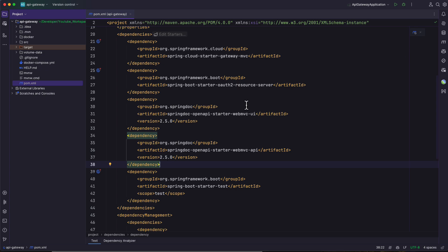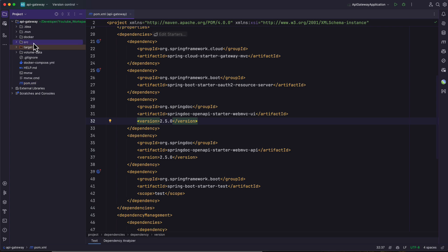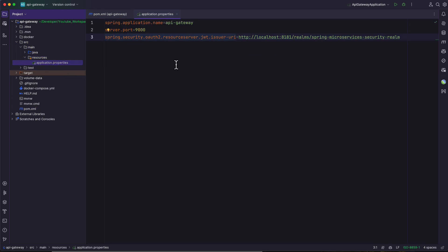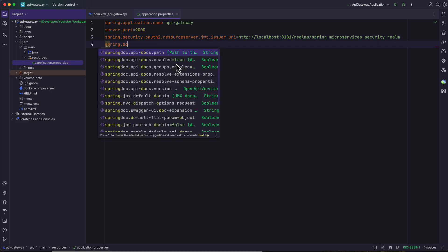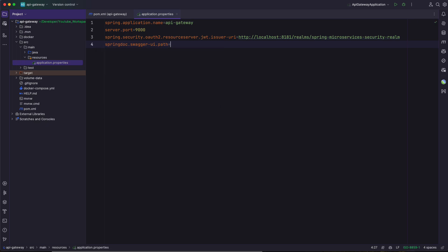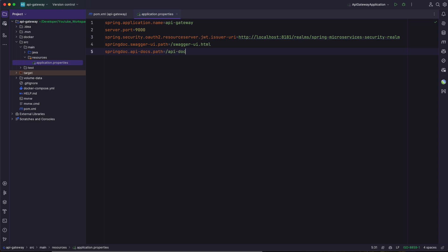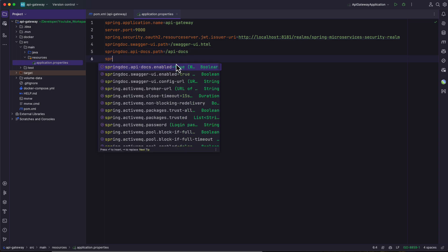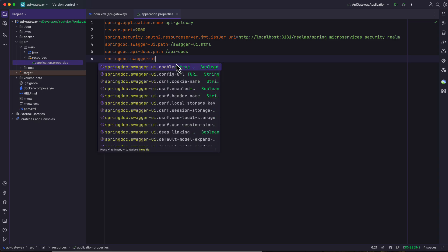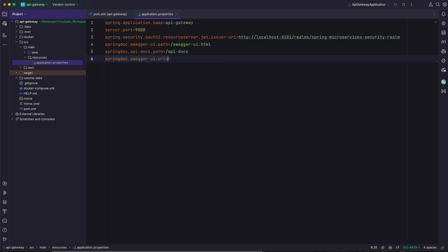After adding these two dependencies, make sure they are downloaded by clicking on the Maven icon in the top right corner of your IDE if you are using IntelliJ. After that, go to src/main/resources and inside the application.properties file add the following properties. The first one is spring.doc.swagger-ui.path, which I'm defining as /swagger-ui.html so I can access the API documentation on that URL path. After that, I'm adding the property spring.api-docs.path set to /api-docs.